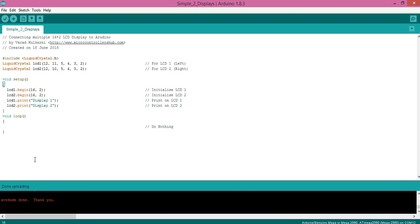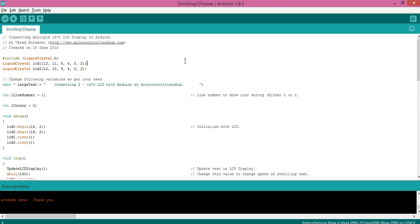Now let's try scrolling text on both of the displays. Here I have declared a char star which contains text to be displayed. Let's initialize both displays in void setup.